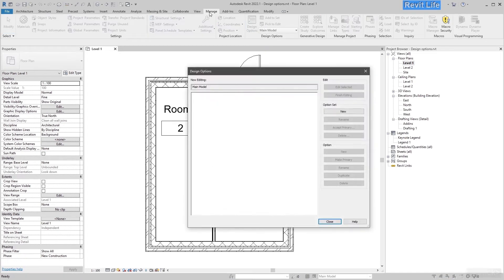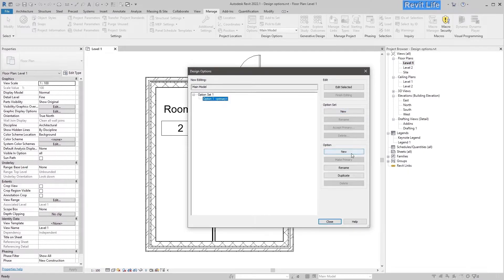Go to Manage, select Design Options and add a new options set. This is like a group of your options — here you have three options in one group.